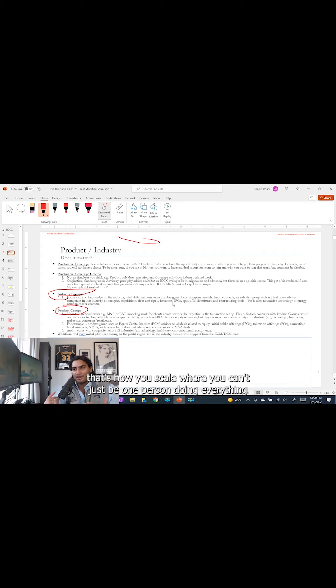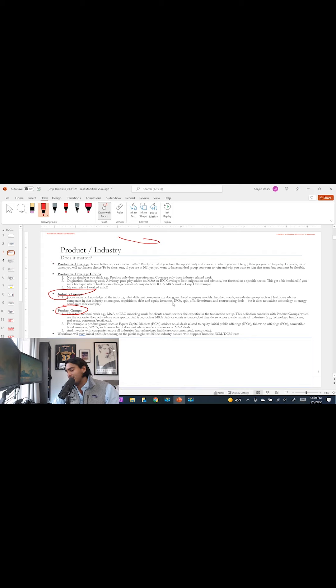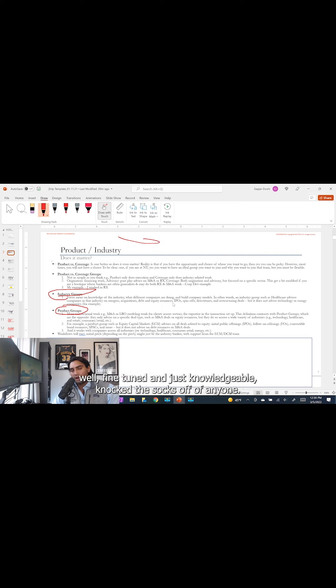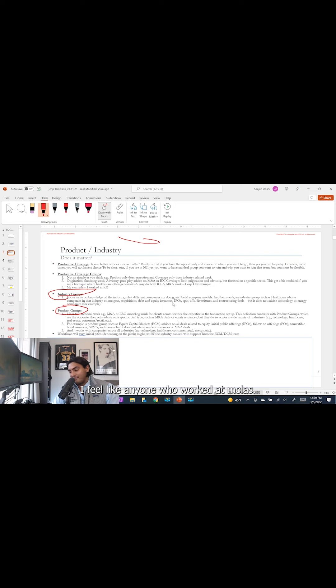And that's how you scale. You can't just be one person doing everything unless it's those boys at MOLIS who work really hard. But I guarantee you, any analyst and associate at MOLIS is probably so well fine-tuned and just knowledgeable, knock the socks off of anyone.